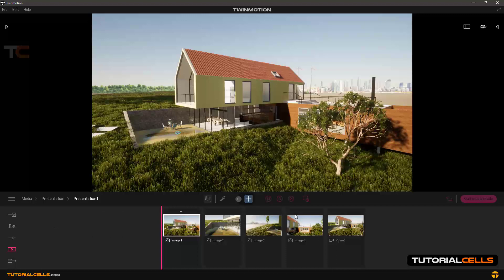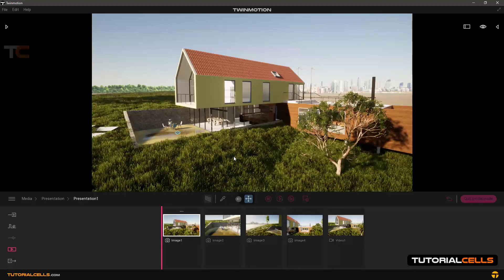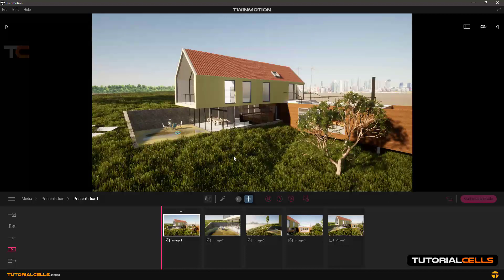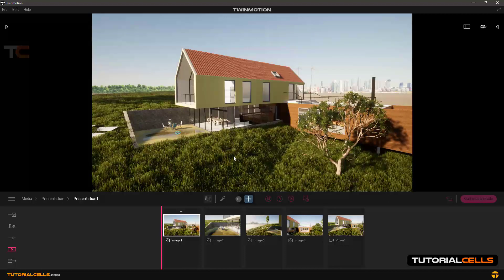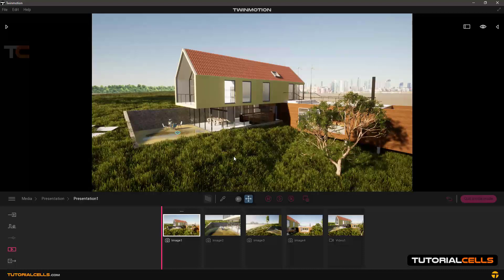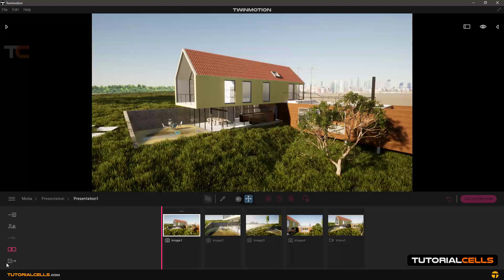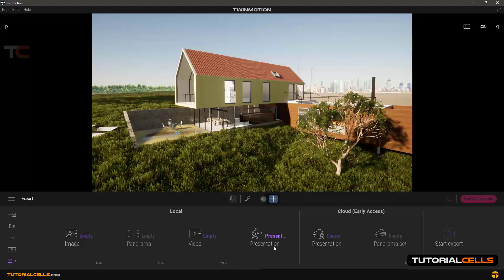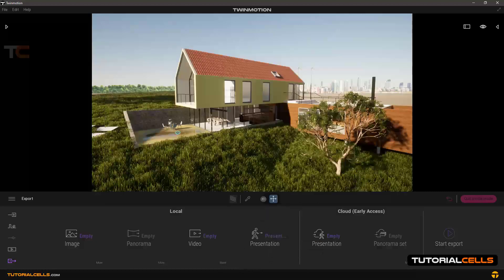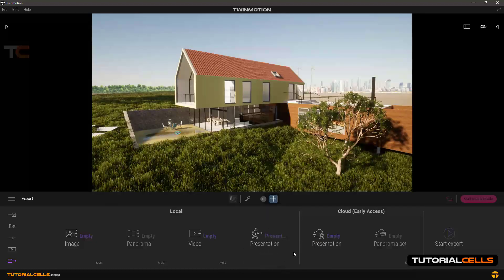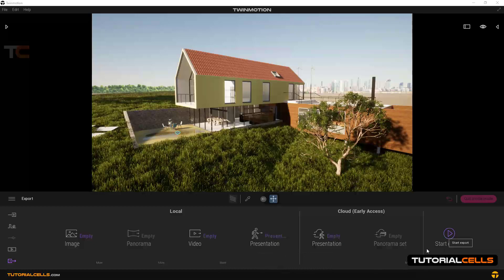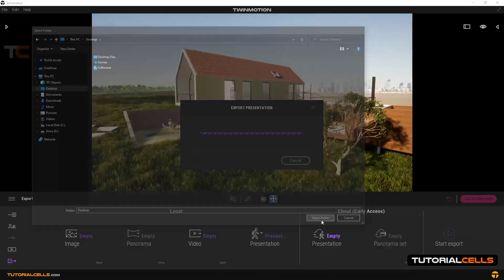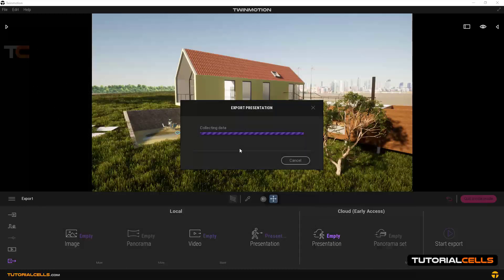We have presentation number one that in it we have some images and video. The presentation is like a little or light version of Twinmotion with an exe file that you can export and share with your friends or in the cloud. That's very easy. Going to the presentation, choose the presentation that you have—we have no settings—and simply going export to your desktop, select folder, and exporting.